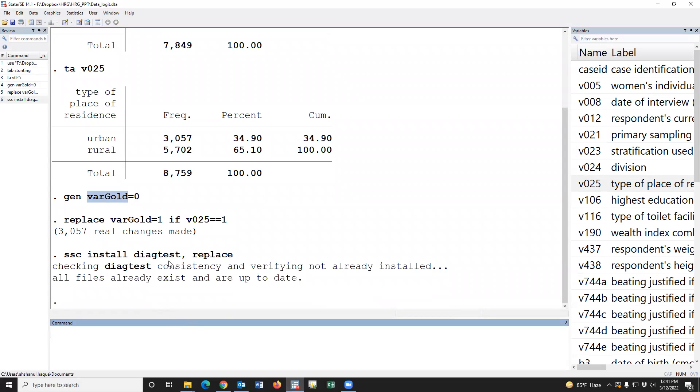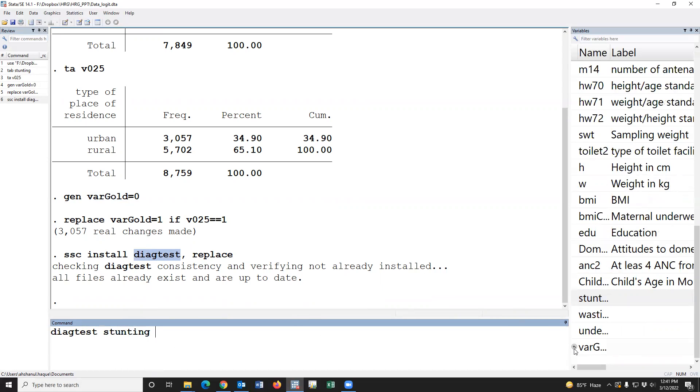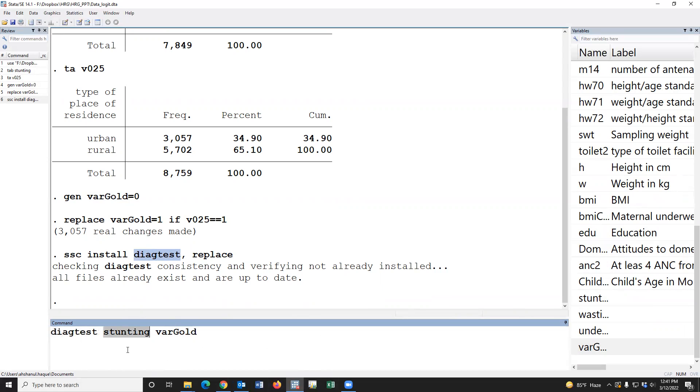Okay, the package has been installed. Now, we have to type the test variable first, then we have to provide the gold standard variable. This is the syntax of calculating sensitivity and specificity. The command diagtest, the test variable or new variable, and this is the gold standard value.